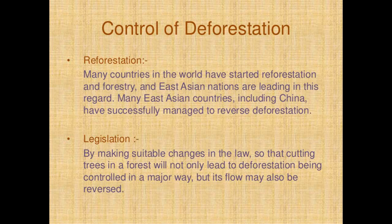The next topic is control of deforestation. The first method is reforestation. Many countries in the world have started reforestation and forestry, and East Asian nations are leading in this regard. Many East Asian countries including China have successfully managed to reverse deforestation. The next method is legislation. By making suitable changes in the law, cutting trees in forests can not only be controlled in a major way but its flow may also be reversed.